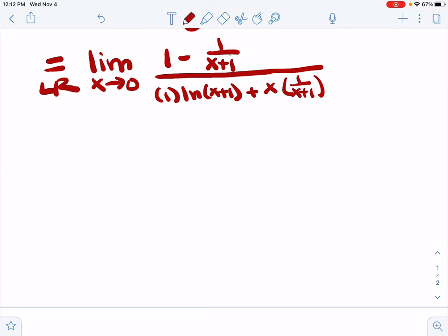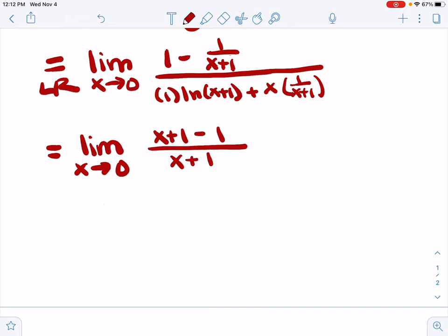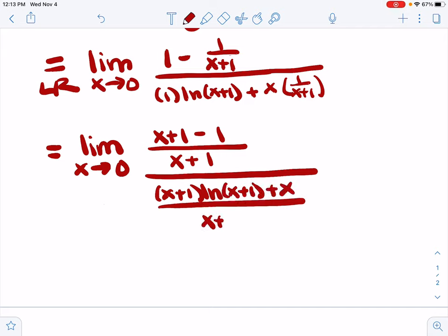Let's see if we can sort that out. This is not going to be a L'Hôpital's rule step, but just an algebraic simplification, cleaning it up. This numerator needs to be combined with a common denominator, giving us x plus one minus one over x plus one. The denominator needs to be combined as well. The common denominator will be x plus one, so we'll have x plus one times the natural log of x plus one, plus x, all divided by x plus one.